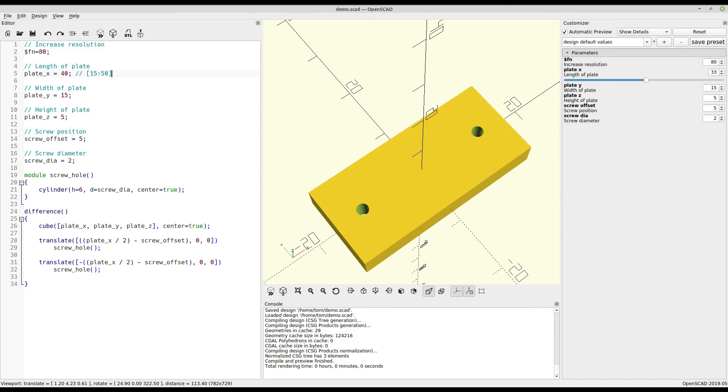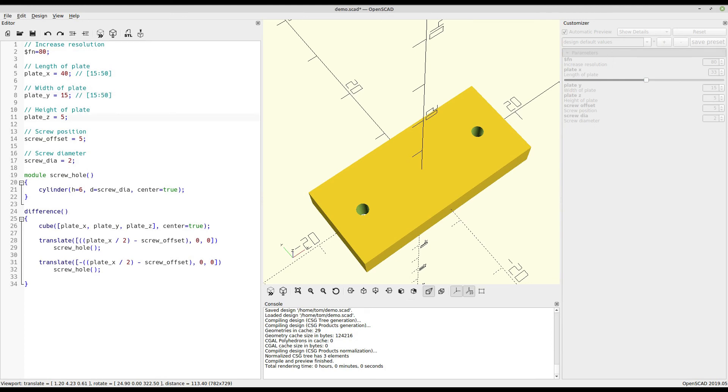Naturally, we can expand that same concept to all of the variables in the model, give them all acceptable ranges that we know are within reason and aren't likely to break anything.